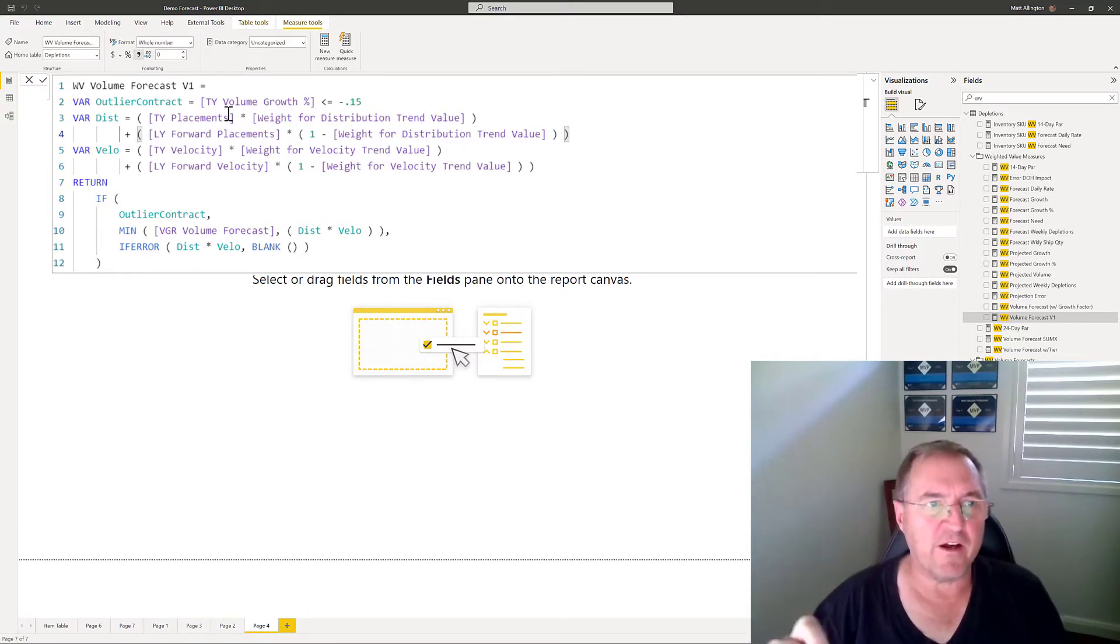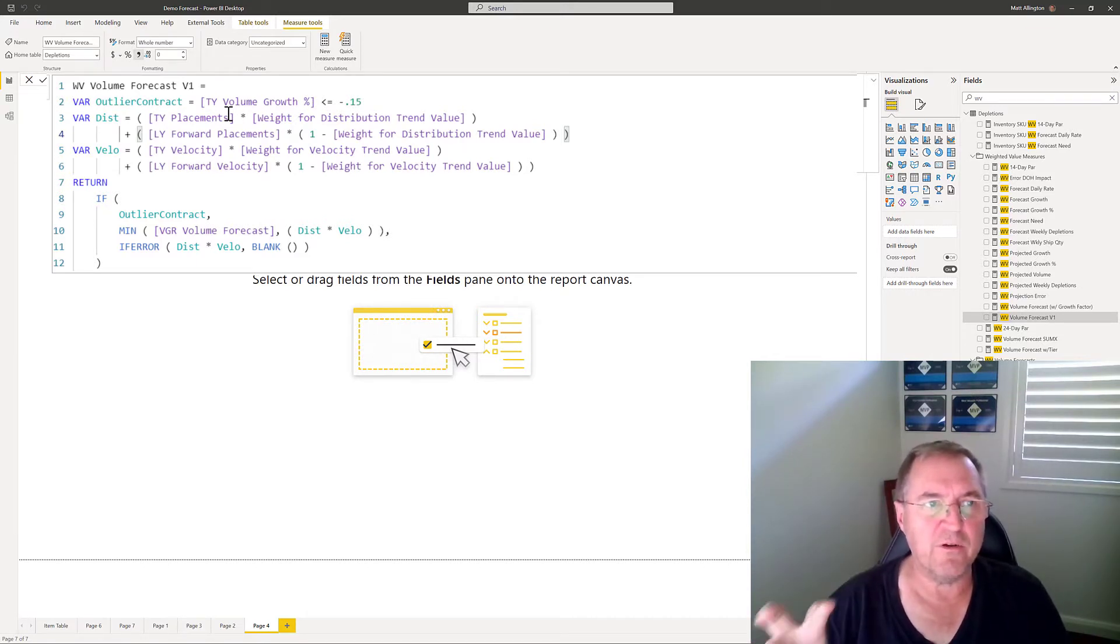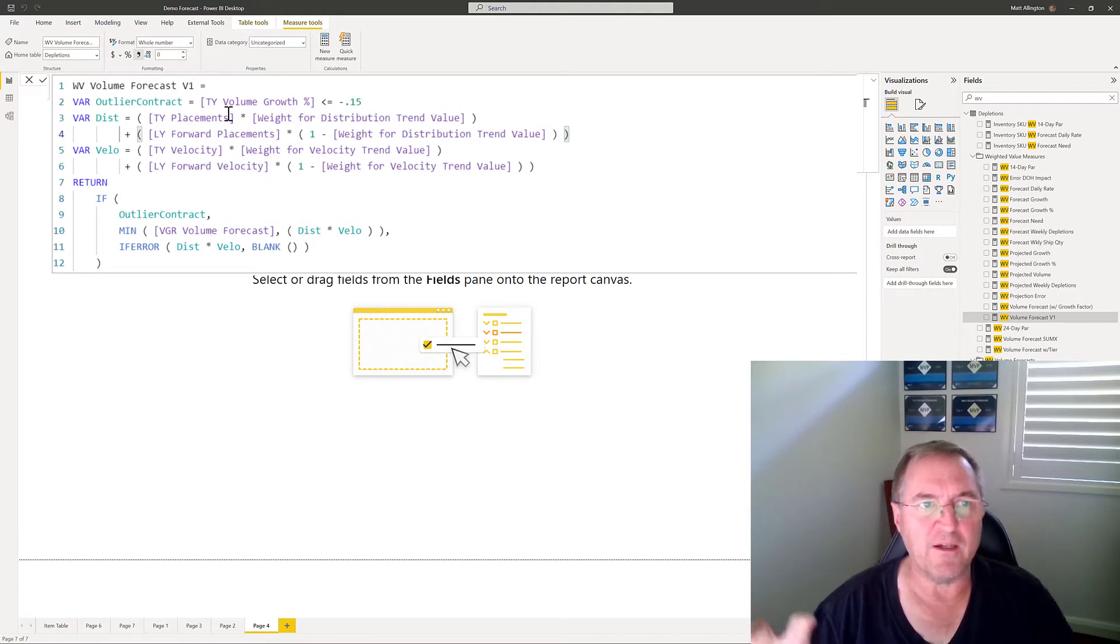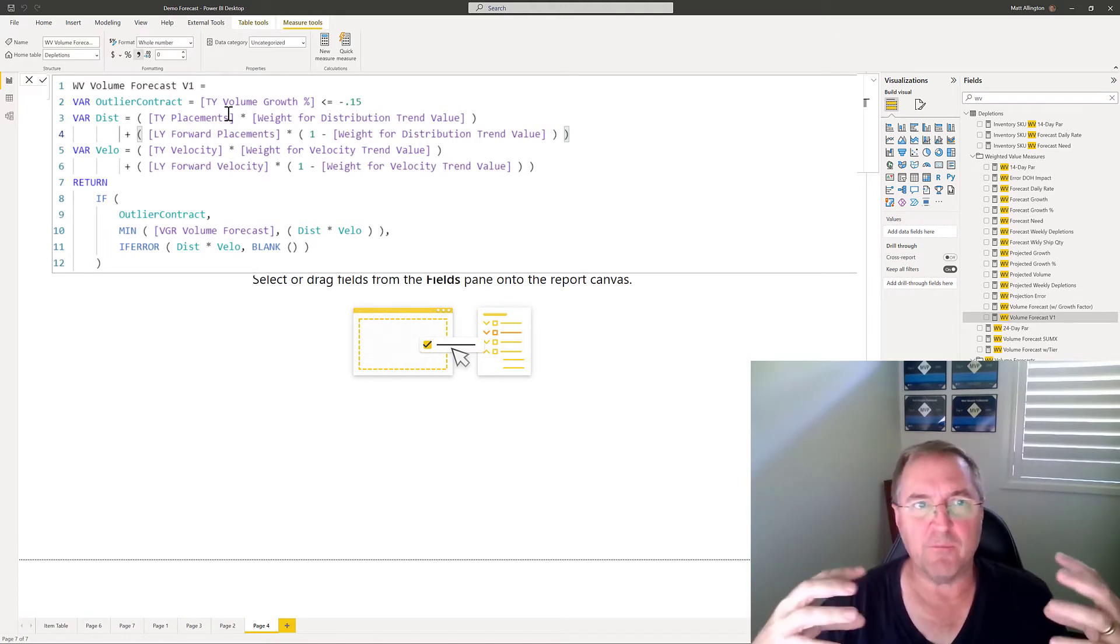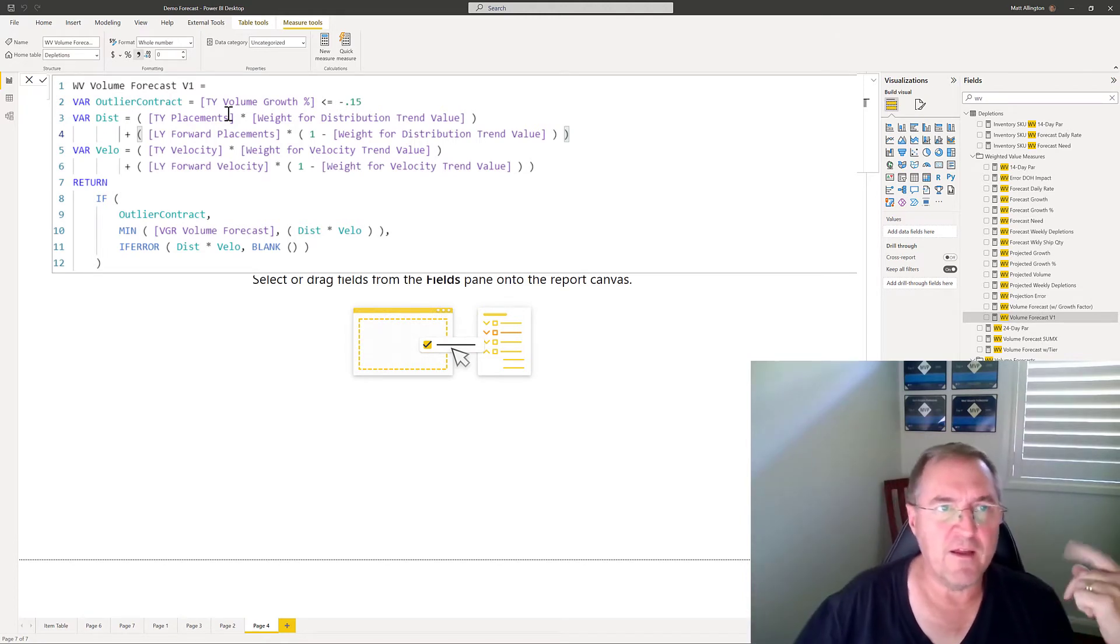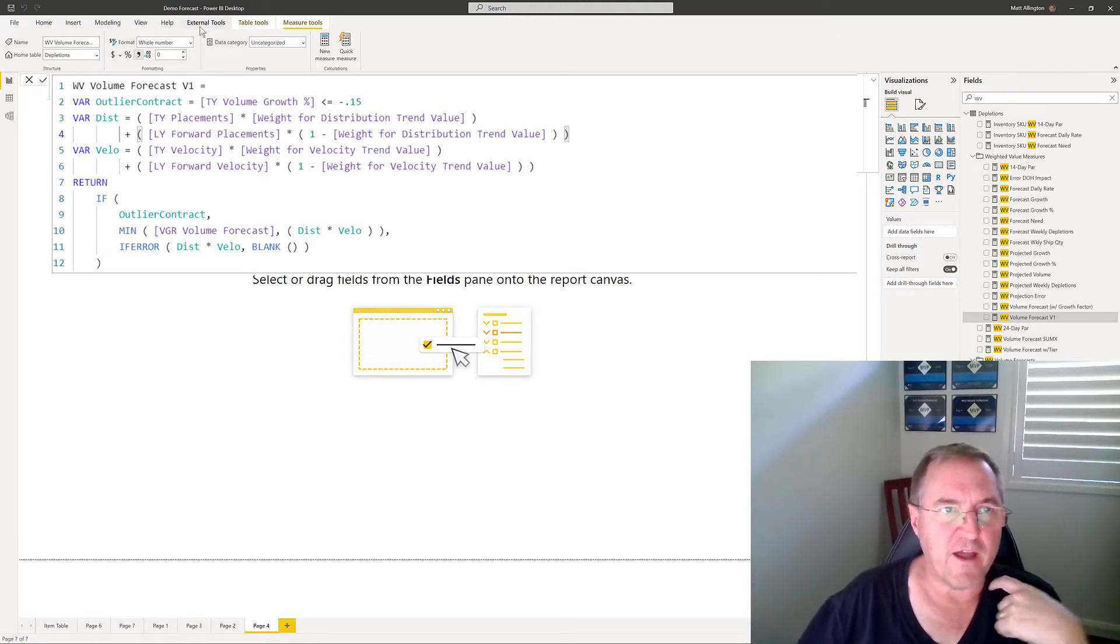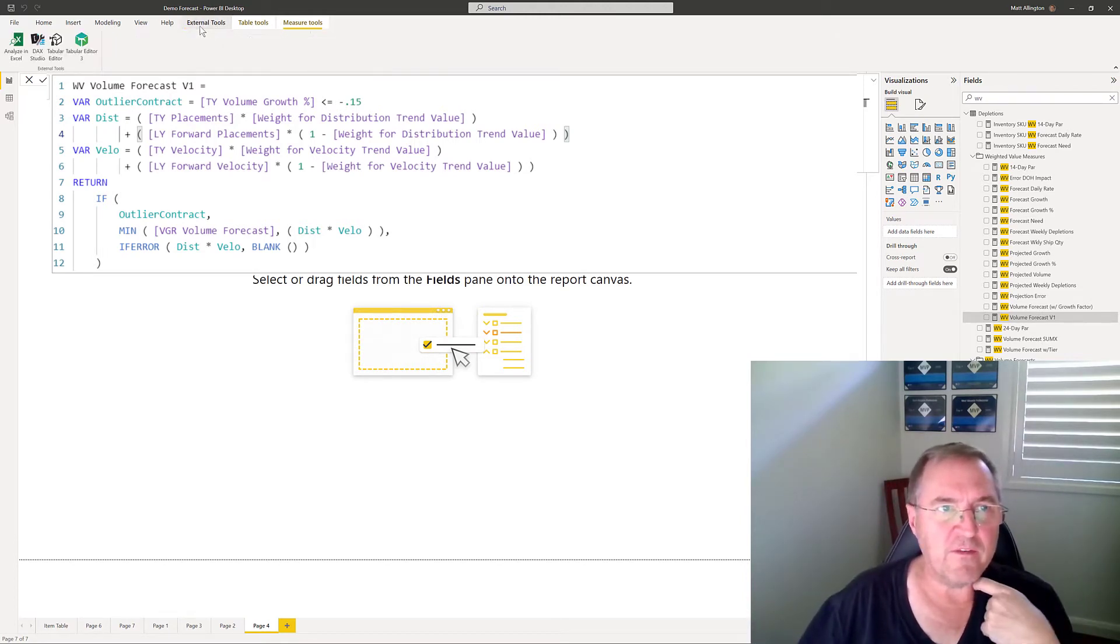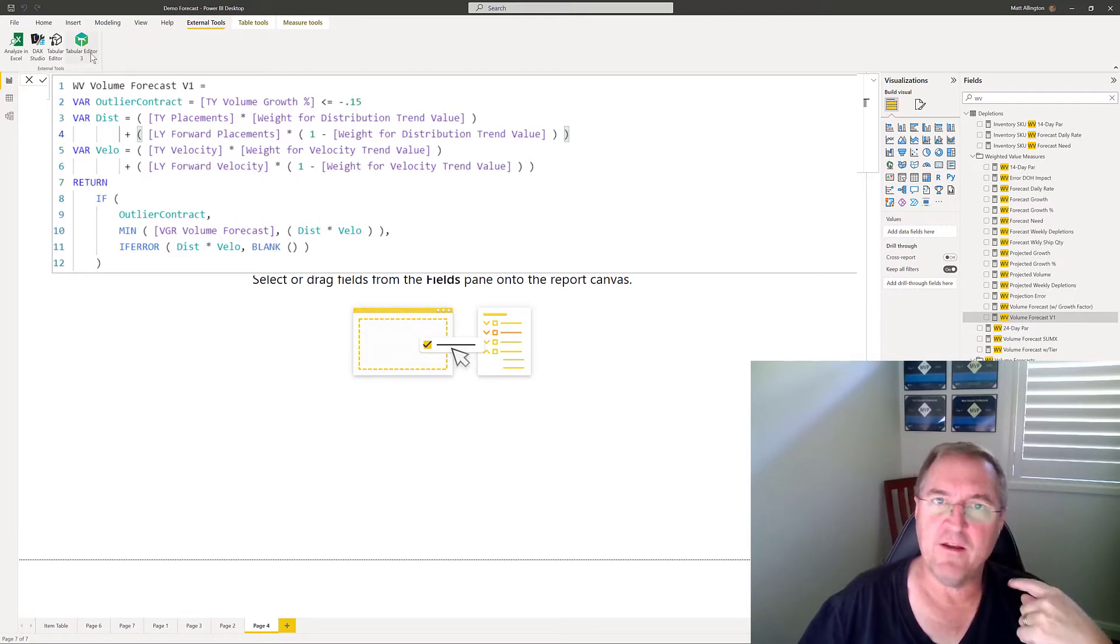So what I decided to do was to explode this formula into the component parts. So to do that I used an external tool. I used Tabular Editor 3.